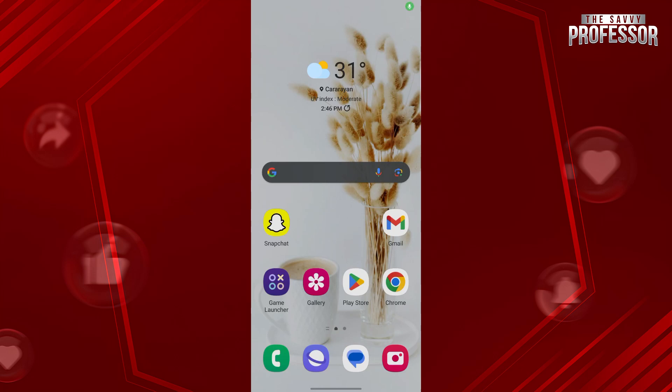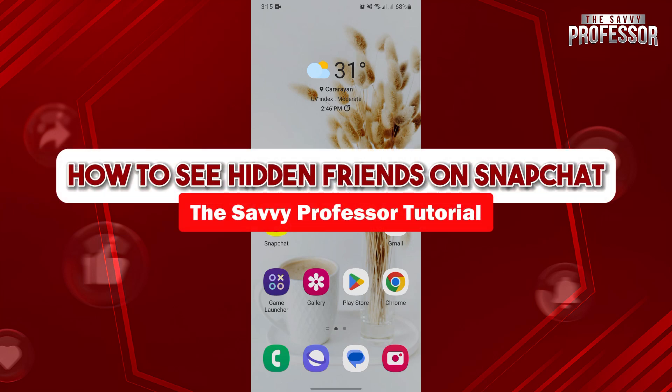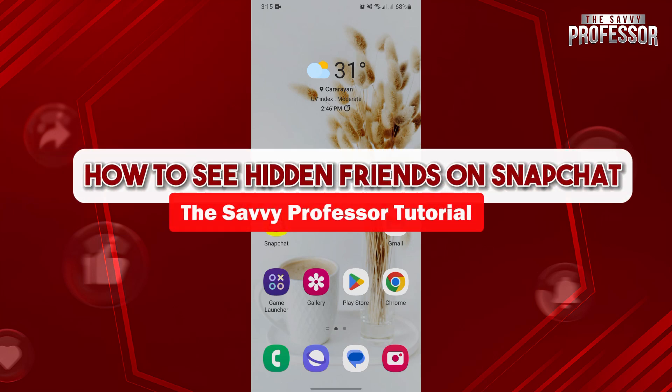Hello everyone, welcome to the Sabi Professor. In this video, I'll be showing you how to see hidden friends on Snapchat.